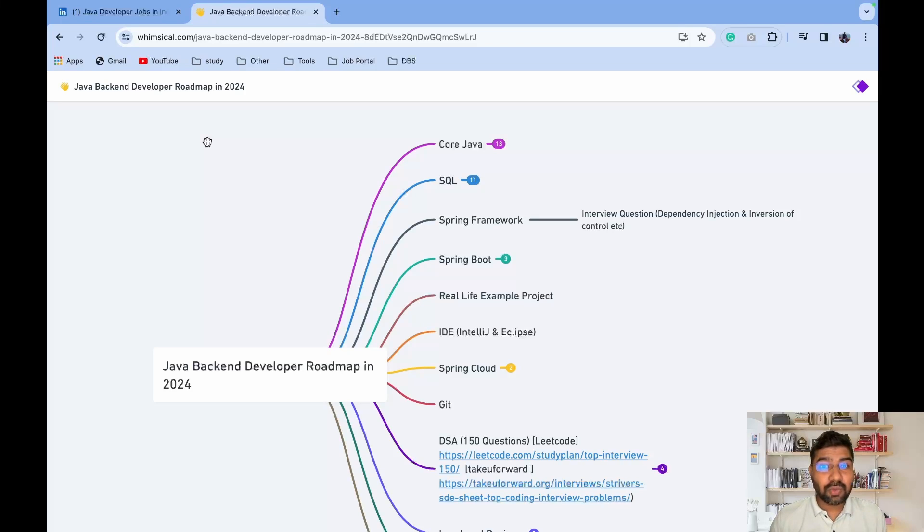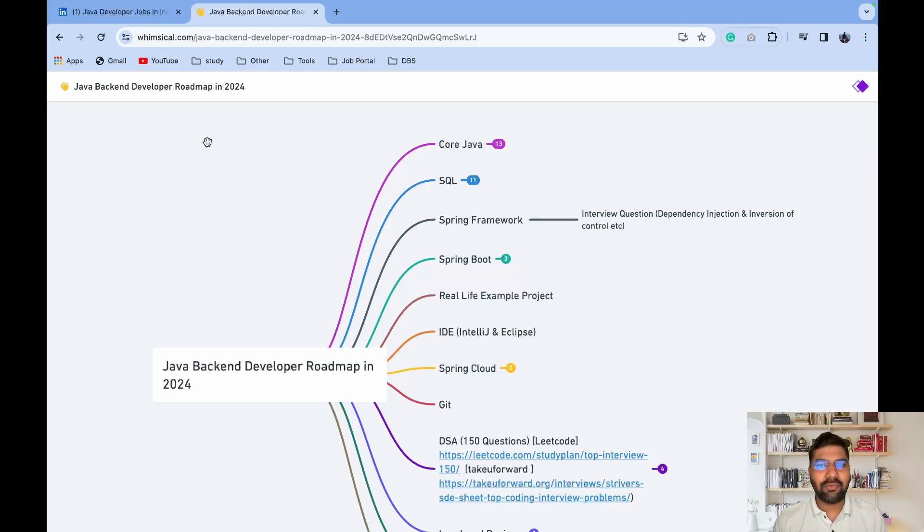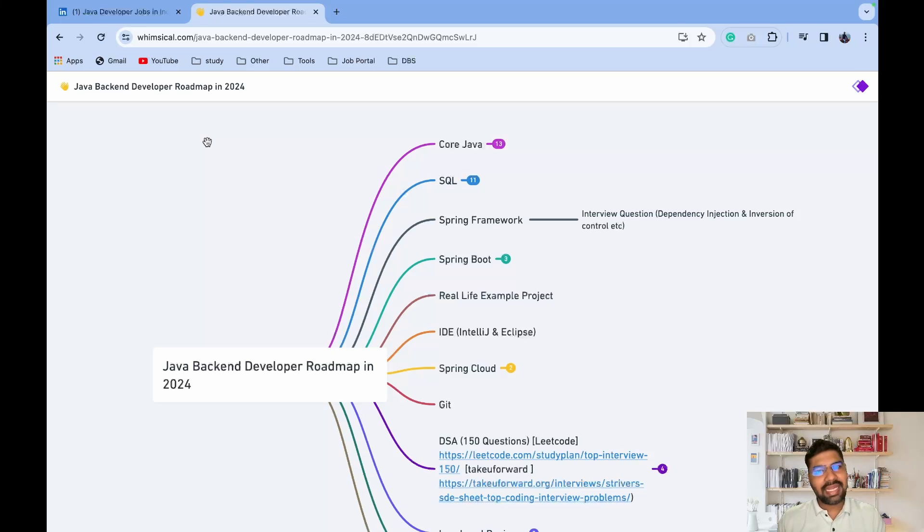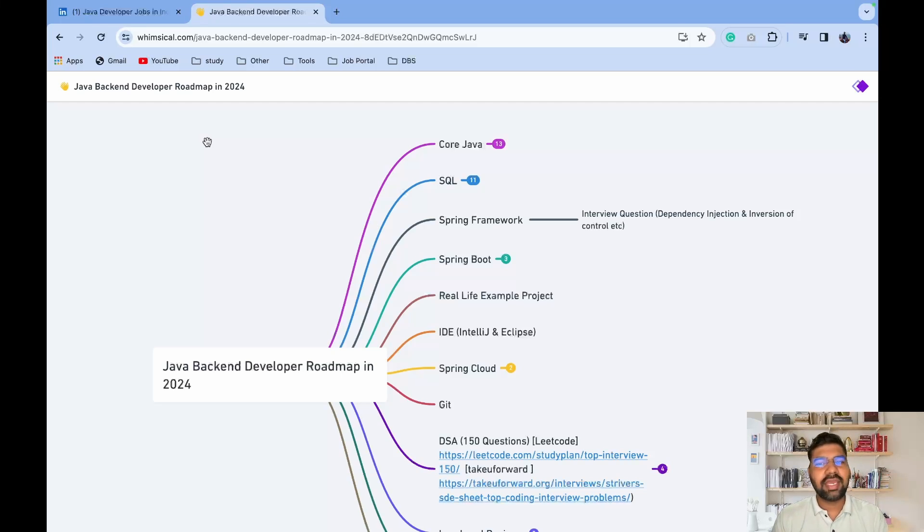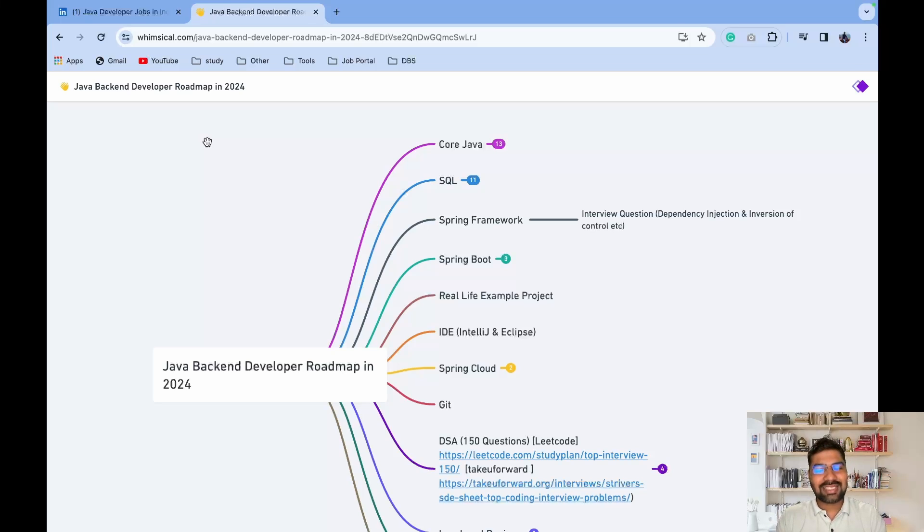Hello coders, welcome to DevByte School. I'm Ravan Nikam and I hope all of you are doing well. In this video, we're focusing on Java Backend Developer Roadmap for 2024. I'm super excited to discuss this topic.